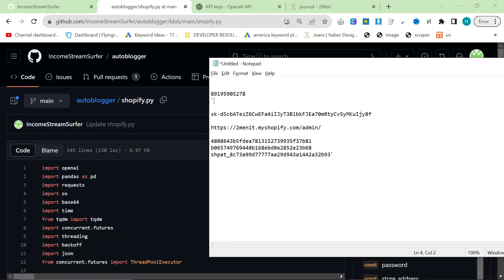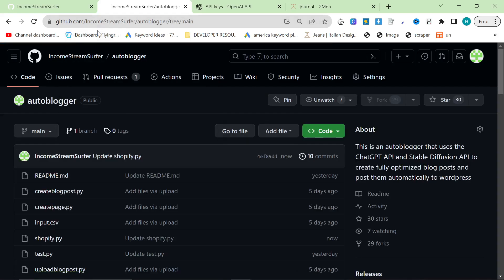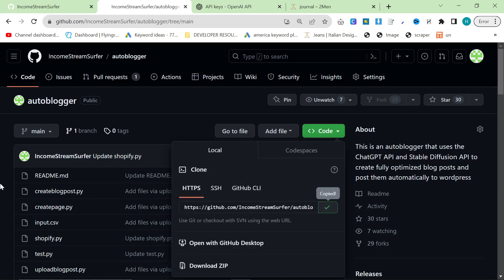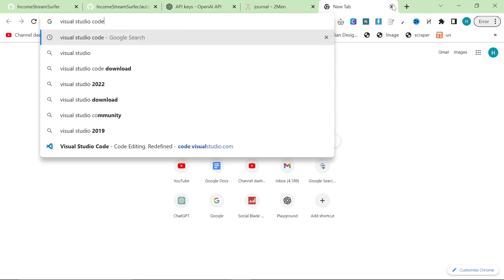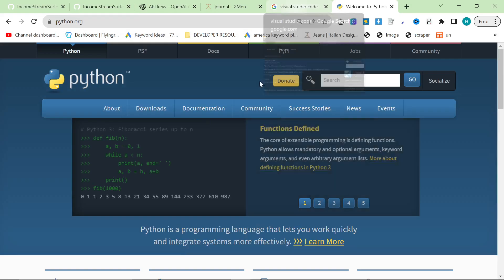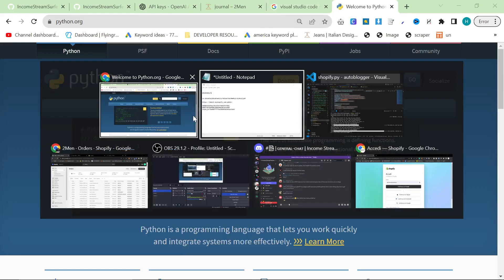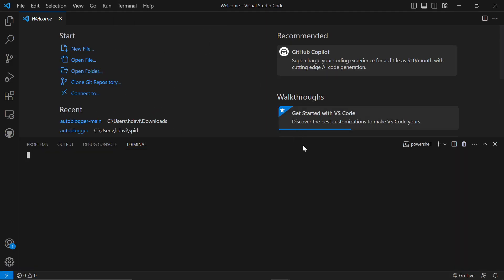Now we have all of this information, it's time to move on to the auto blogger. Go to github.com/incomestreamsurfer/auto-blogger — there will also be a link in the description. This time we're going to do it a little bit differently from yesterday's video. You need Visual Studio Code and Python, and you've pretty much got everything you need. Click on Terminal, New Terminal, then write git clone and paste the URL, and call it auto-blogger.